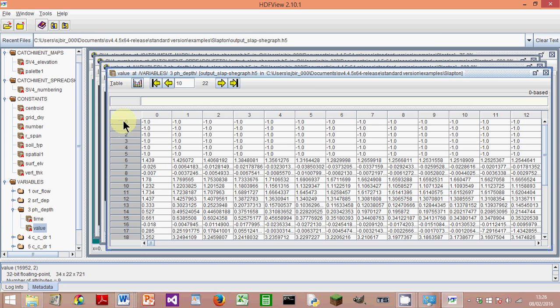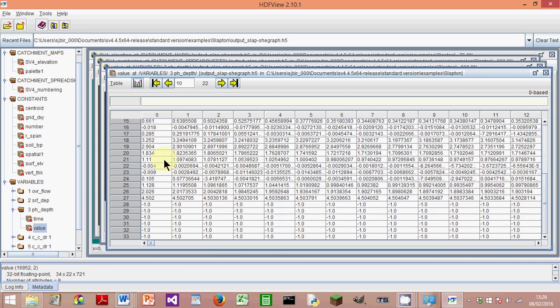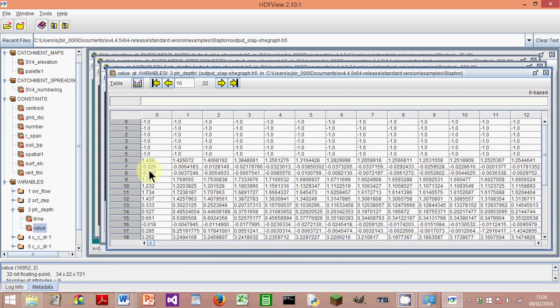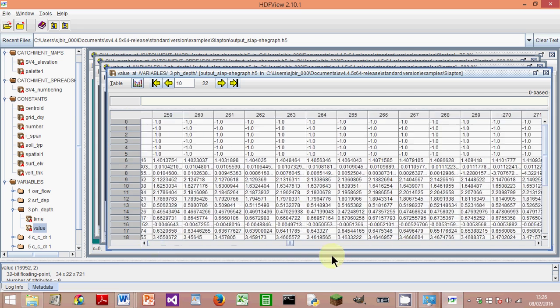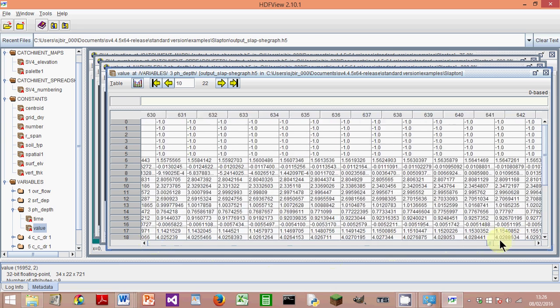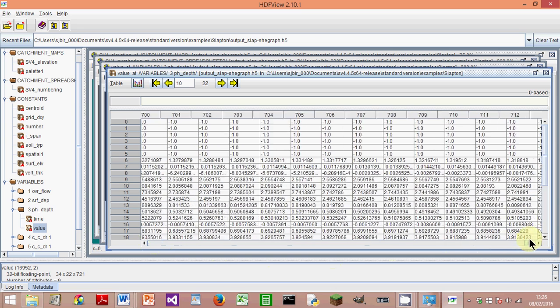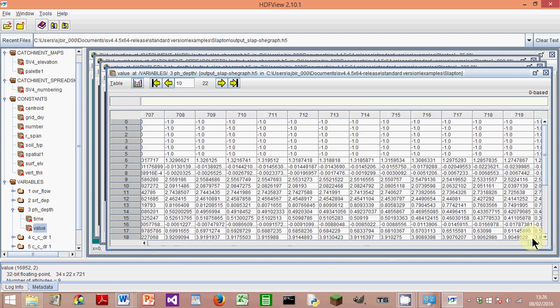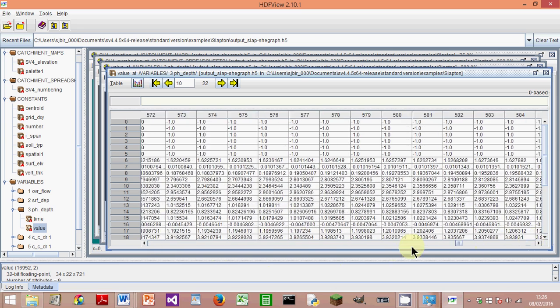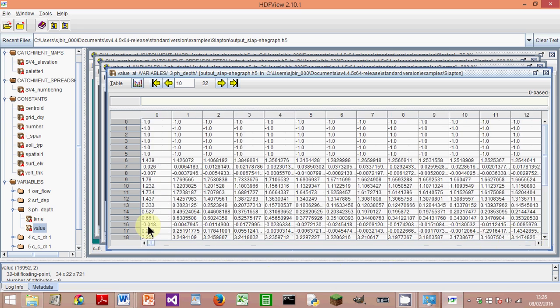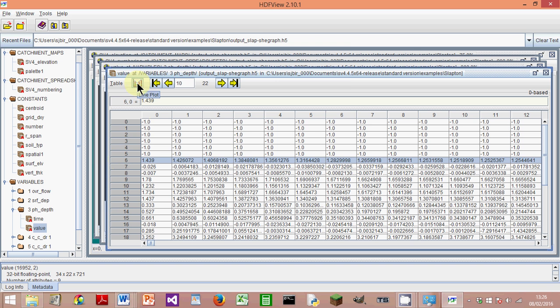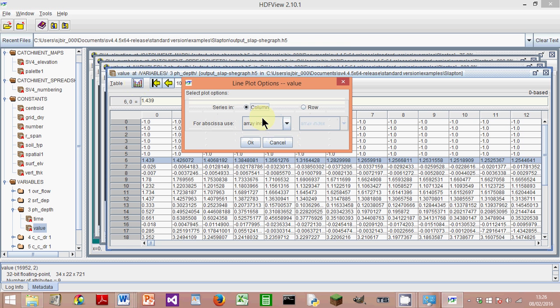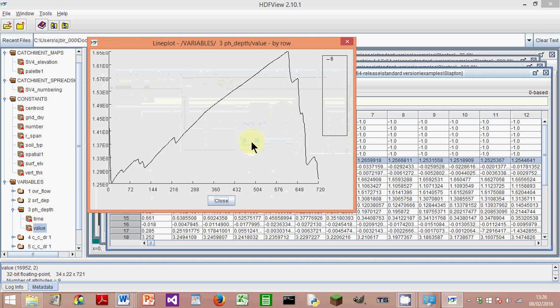You'll see a time series for all these rows down here. So we've got 33 rows, and then if you go along here, scroll along, we've got 722 values because there's a time series every hour, and 720 hours. So if you choose one particular column—so this is column 6—we've already chosen row 10. So if I click on here, the Line Plot, click on Row, click OK, you can see the time series for that particular point.